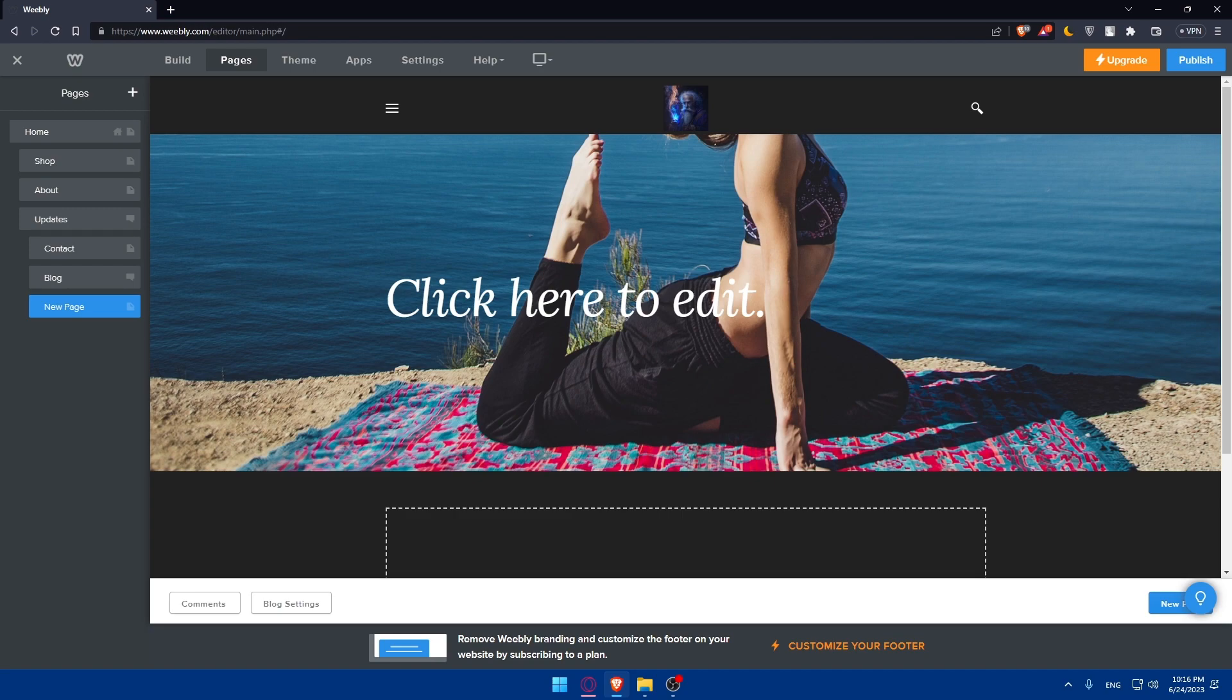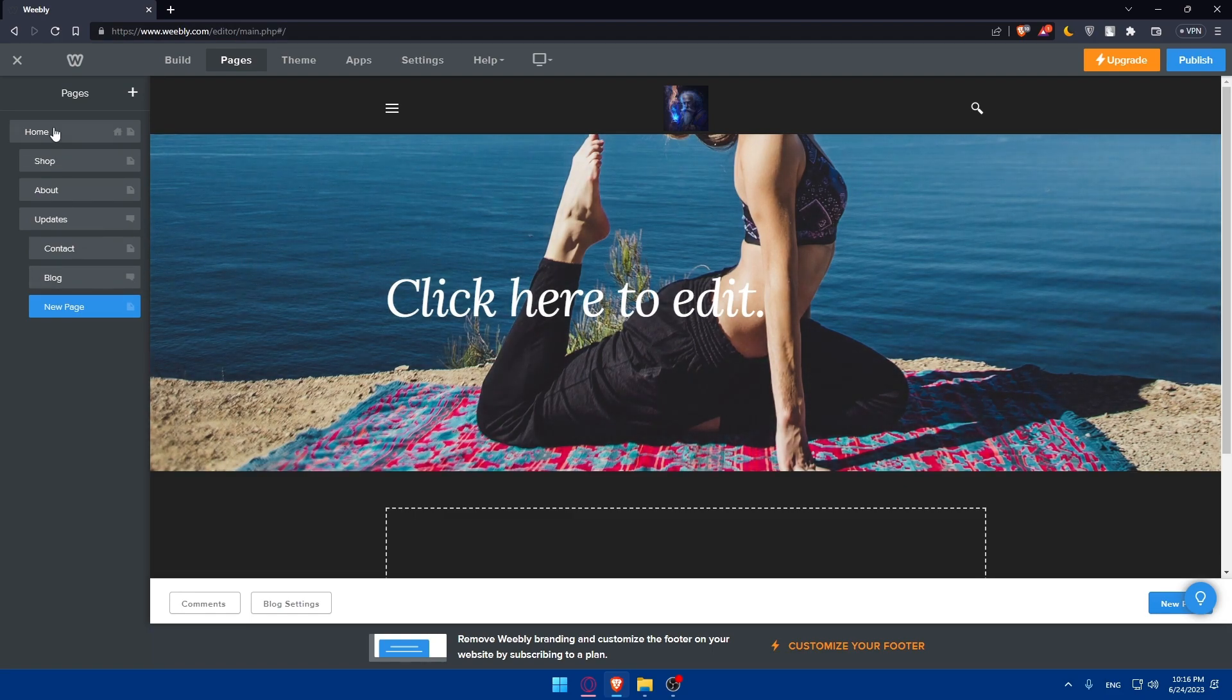The heart of your portfolio website lies in the portfolio section. Make sure to create a dedicated page for showcasing your work. You can click on add section.